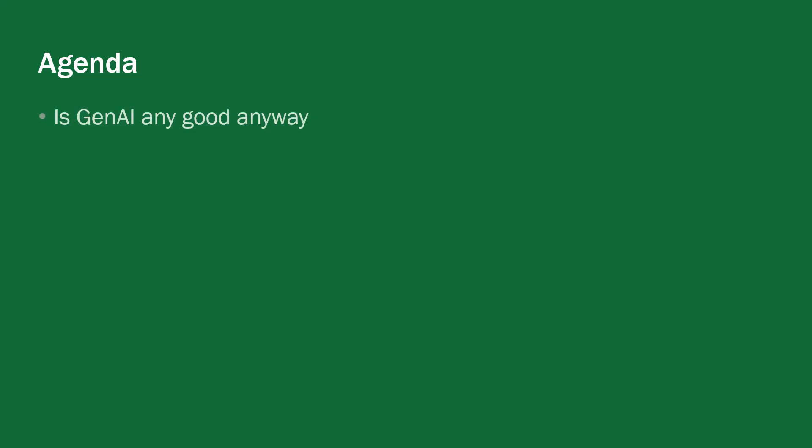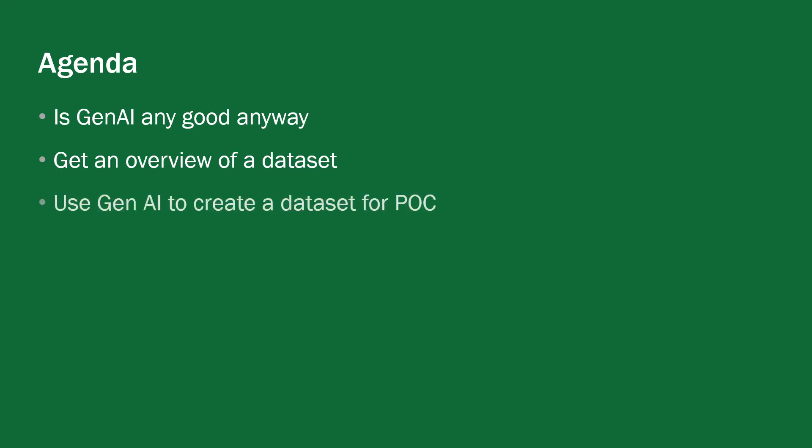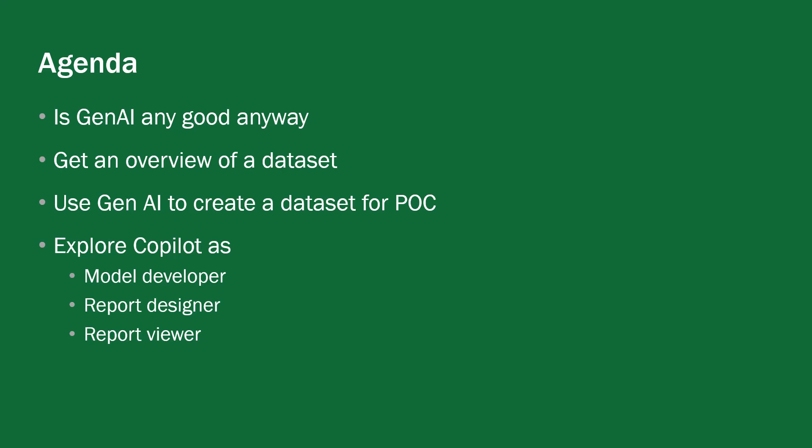So what are we going to look at? Well, we'll look at the agenda, we'll have a look at, is AI any good and then we'll split into various sorts of things where we'll get an overview of a data set, we'll use AI to create a data set for a proof of concept and we'll explore then Microsoft's AI tool which is called Copilot and we'll explore that as a model developer, a report designer and as a report viewer.